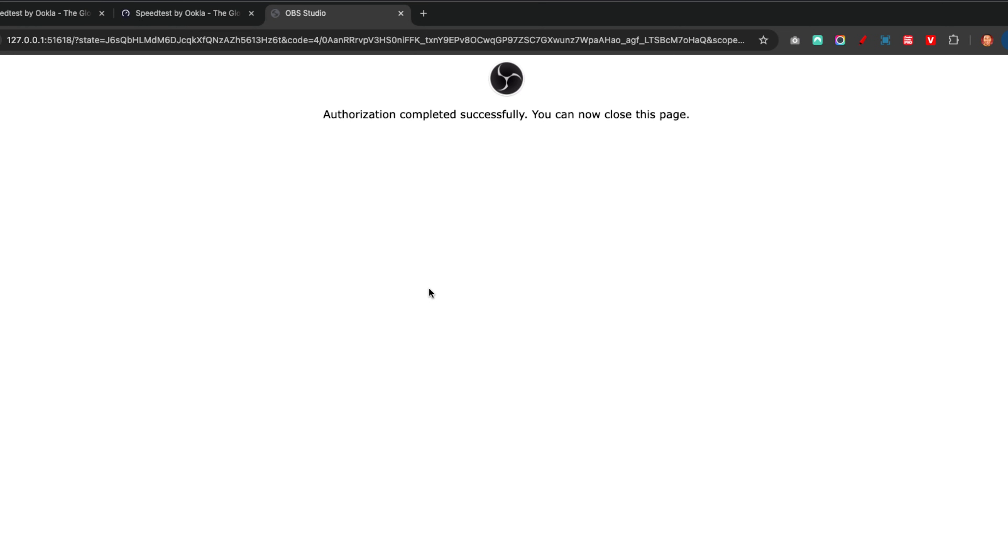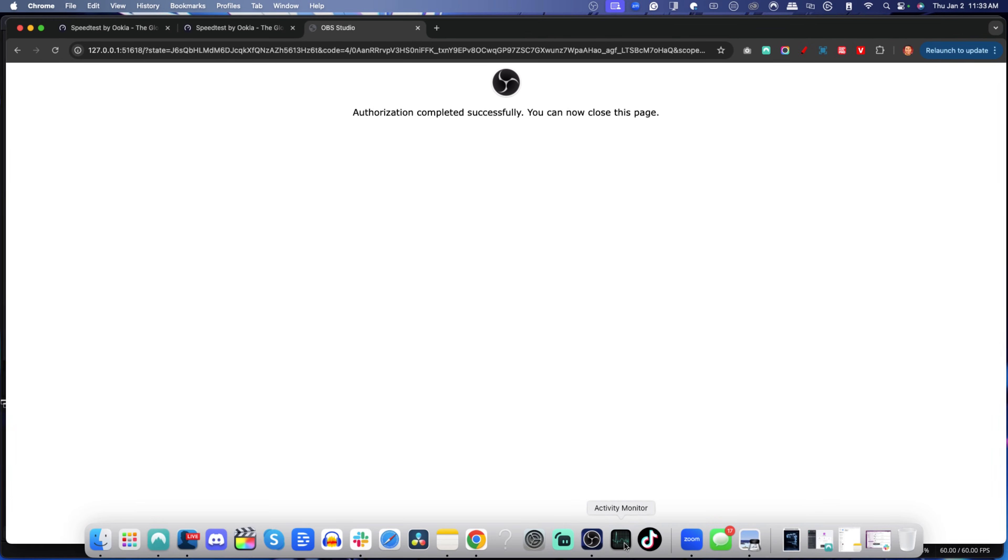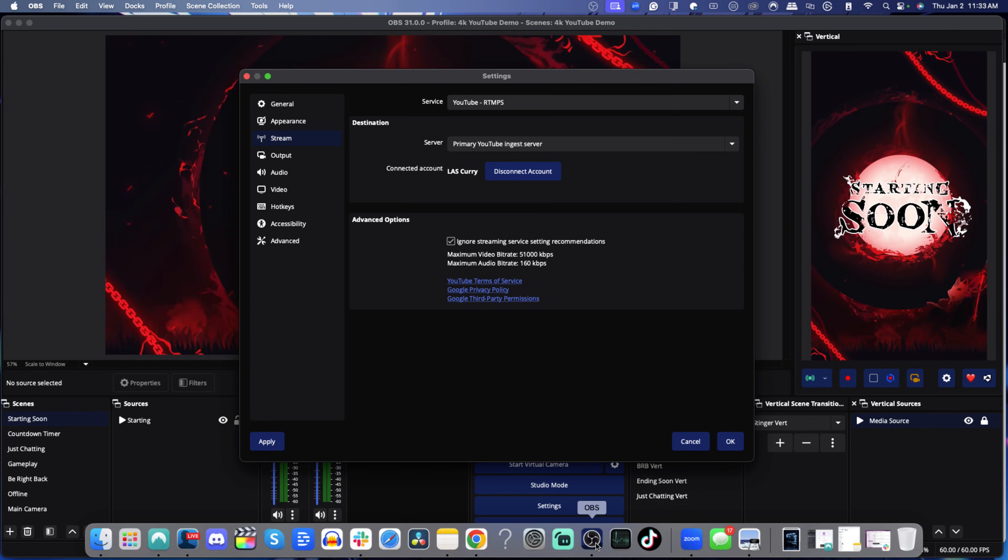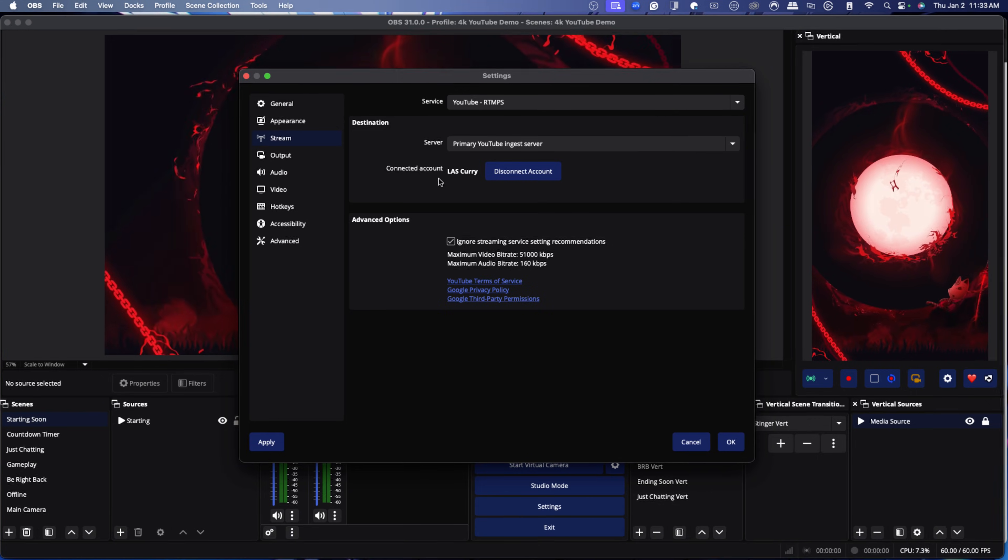It'll ask you to log in. You may have to provide some authentication. And then once you're done, you'll see a screen that says authorization completed successfully. You can now close this page. So we'll come back to OBS Studio.